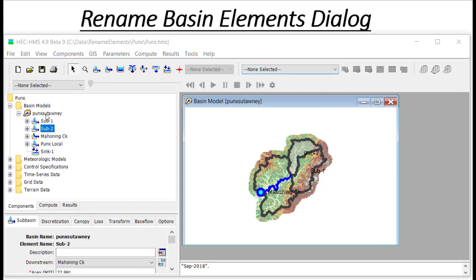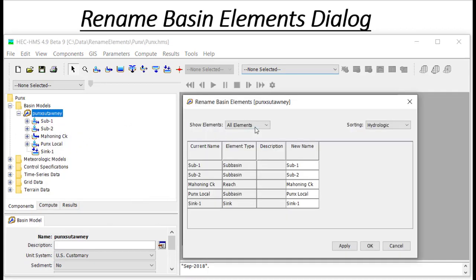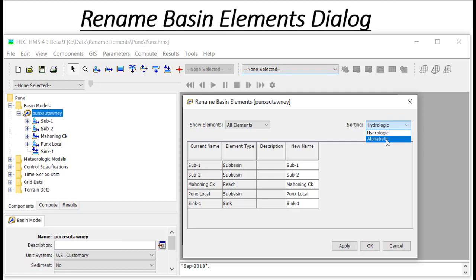As you can see, the names of these elements have been updated in the components tree and on the map. If you have a large number of elements, it may be useful to sort or filter through them to get to the ones you're interested in more efficiently. The sorting drop-down box lets you sort the elements hydrologically, which is the default option in HMS, or alphabetically.